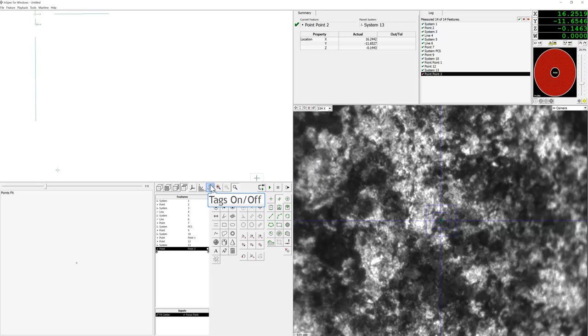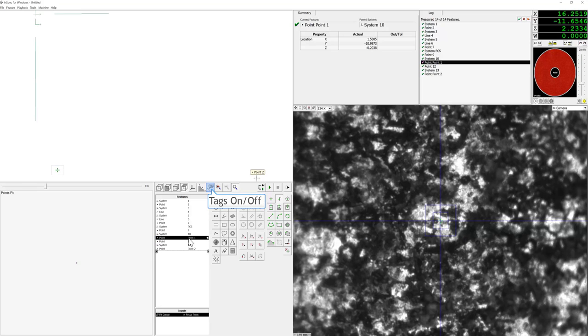And in the schematic, turning the tags on will allow us to find them easier in the schematic window.